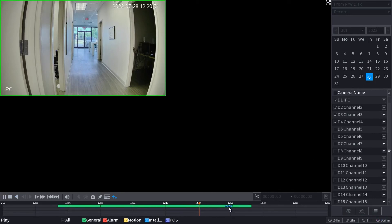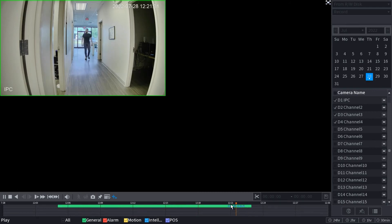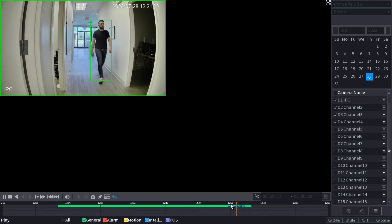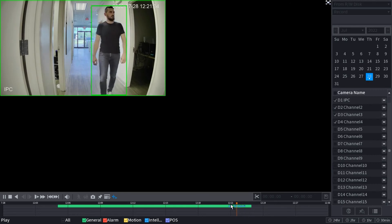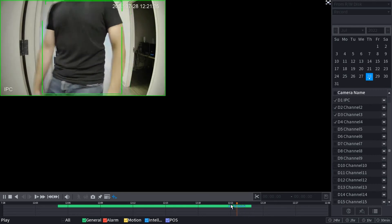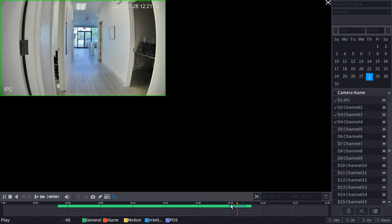And we've got 24-7 recording, so continuous recording indicated by this green line. Instead of having to skip through and try and find our SMD or any of our AI features, there's a better way to do this. So what we need to do is we need to stop the video from playing back.